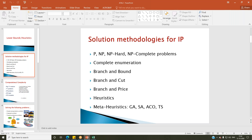Heuristics and meta-heuristics are a framework of methodologies used for solving difficult NP-hard and NP-complete problems by generating quick solutions. The only disadvantage is their quality — they will always result in near-optimal solutions, not optimal solutions.